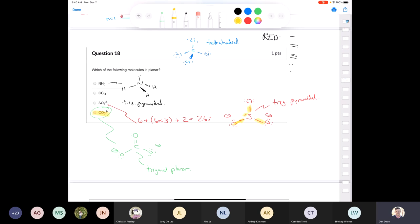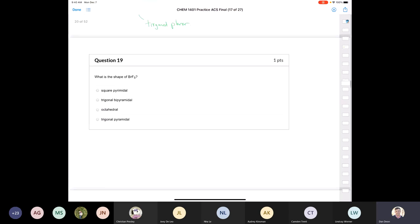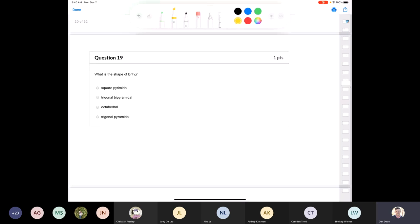This is a flat molecule, whereas the other molecules are either trigonal pyramidal or tetrahedral. Let's move on and tackle another one that deals with Lewis structures and molecular geometry — bromine pentafluoride.